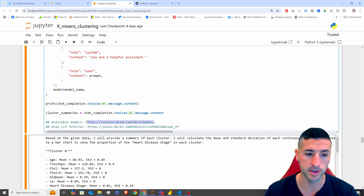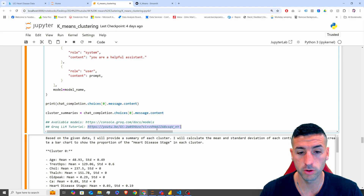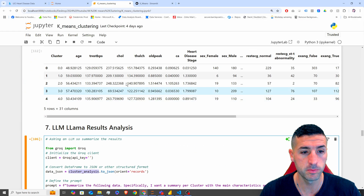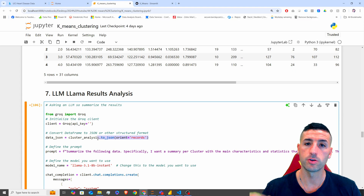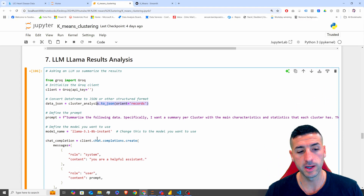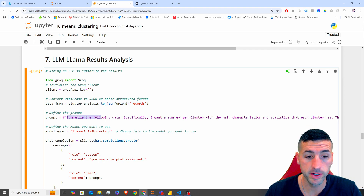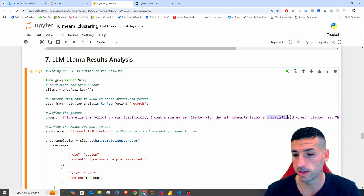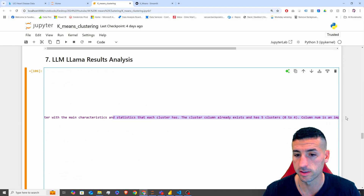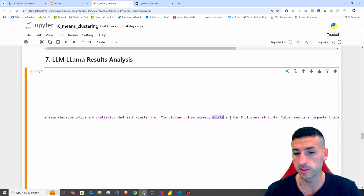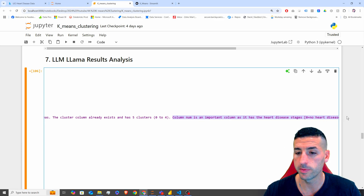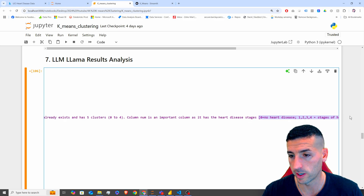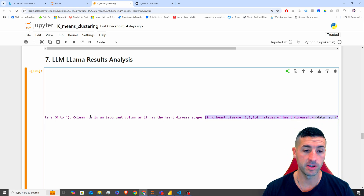I also have an LLM Groq tutorial linked if you want to understand LLMs better. I'm converting my data frame to JSON so I can feed it to the LLM, then defining my prompt: 'Summarize the following data. Specifically, I want a summary per cluster with the main characteristics and statistics. The column cluster has five clusters (zero to four). The column heart_disease_stage is an important column as it has the heart disease stages — zero equals no heart disease.'